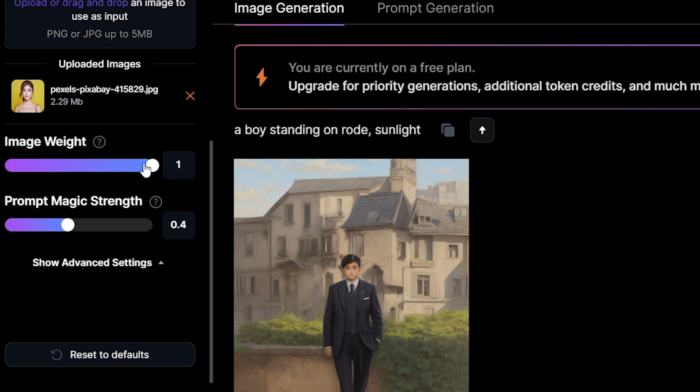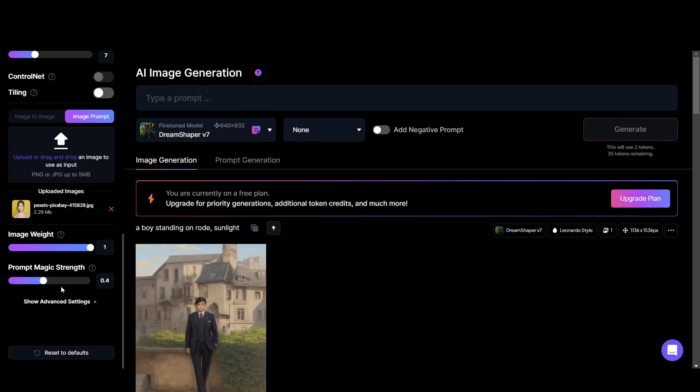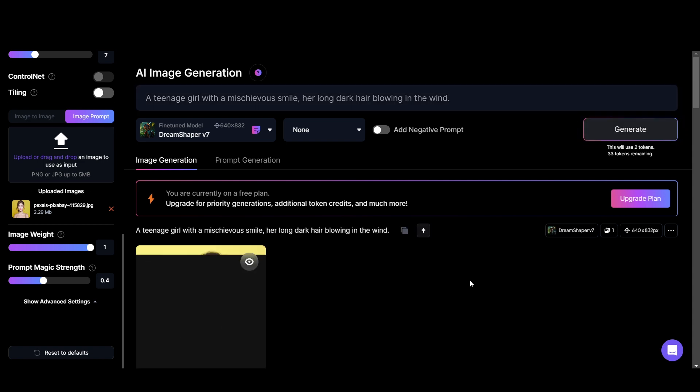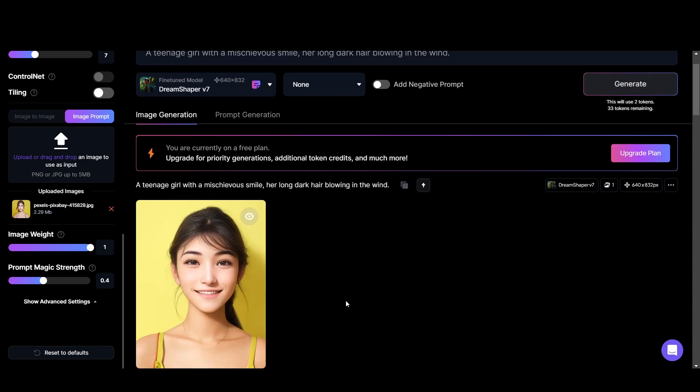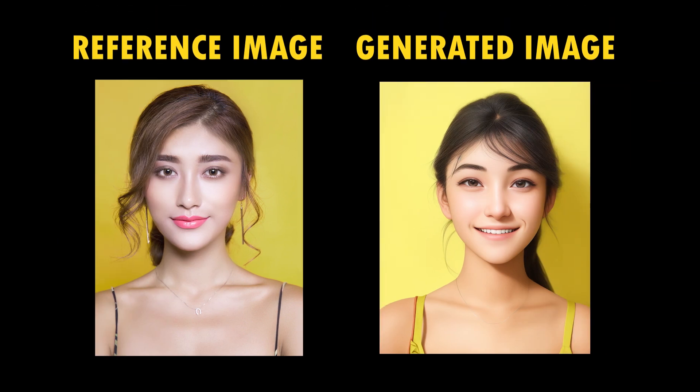Then we have prompt magic strength. It's about how strong the prompt magic influences the output. I will keep it as default. Let's add some prompt here and click generate. You see the generated images are more like the reference image.